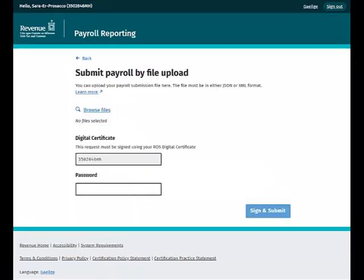On this screen you have the option to upload a file with your payroll details. This file would have been generated by your payroll software in either XML or JSON format. The Browse File link allows you to select the file from your computer.